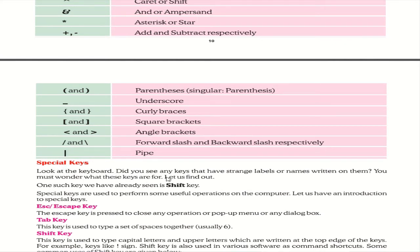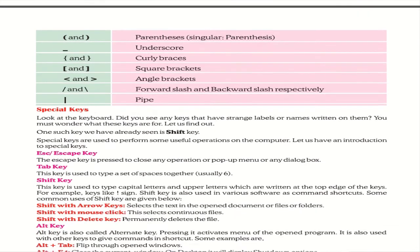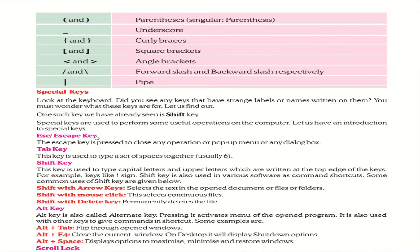Special keys have strange labels or names on them such as Escape (Esc), Tab, Shift, and Alt. The Escape key is pressed to close any operation, pop-up menu, or dialog box — to close anything we use Escape.